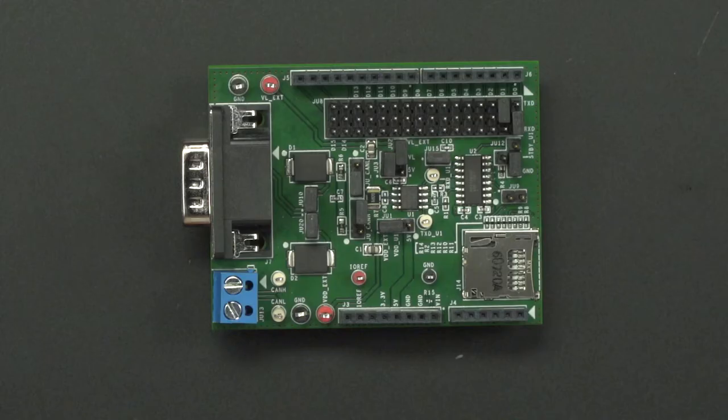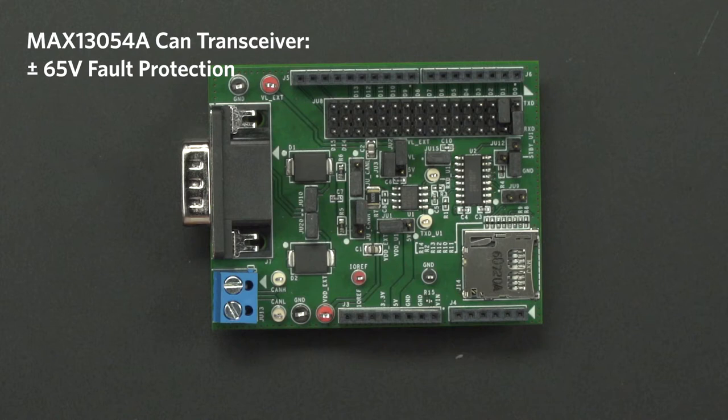It is a CAN transceiver with plus or minus 65V of fault protection and plus or minus 25V common mode input range. Some of the features include dominant timeout, short circuit current protection, and thermal shutdown.